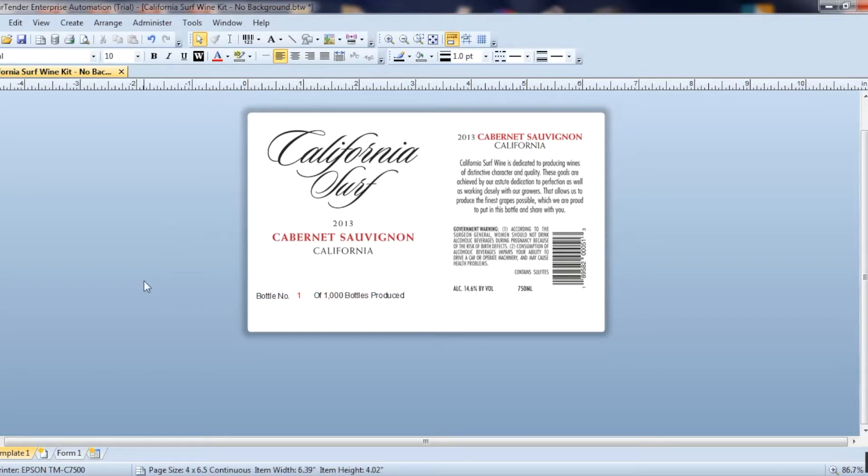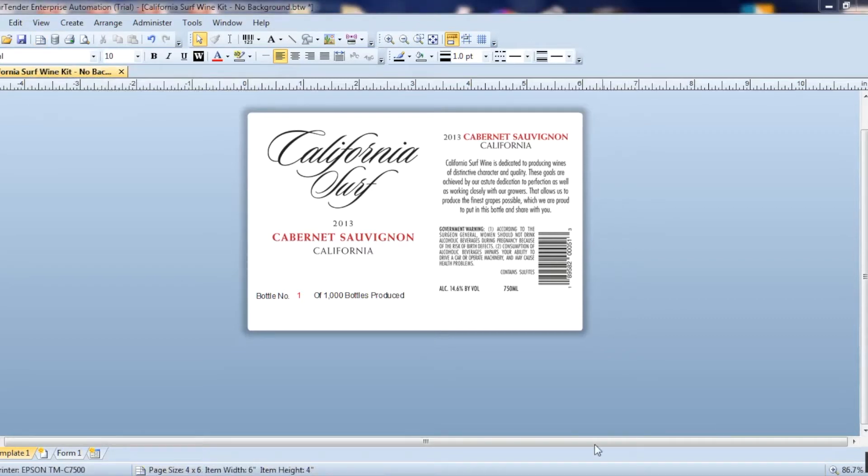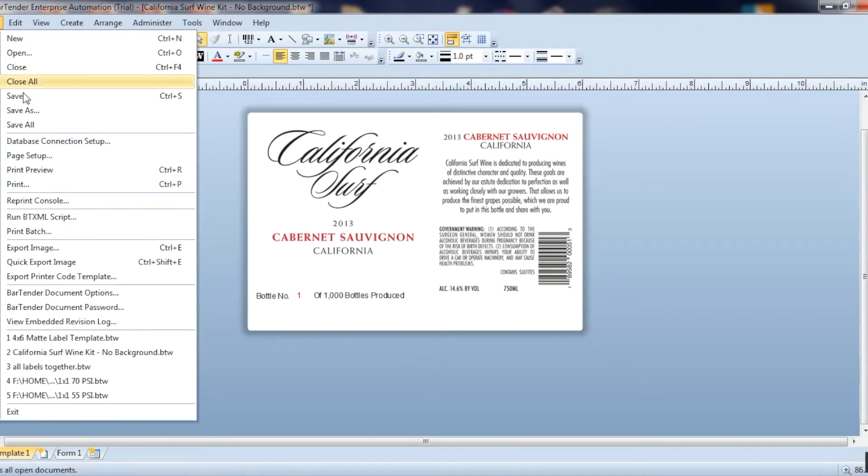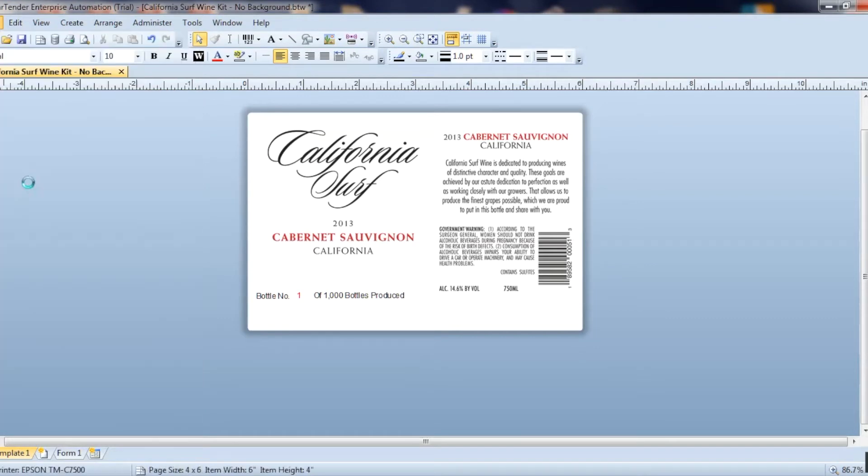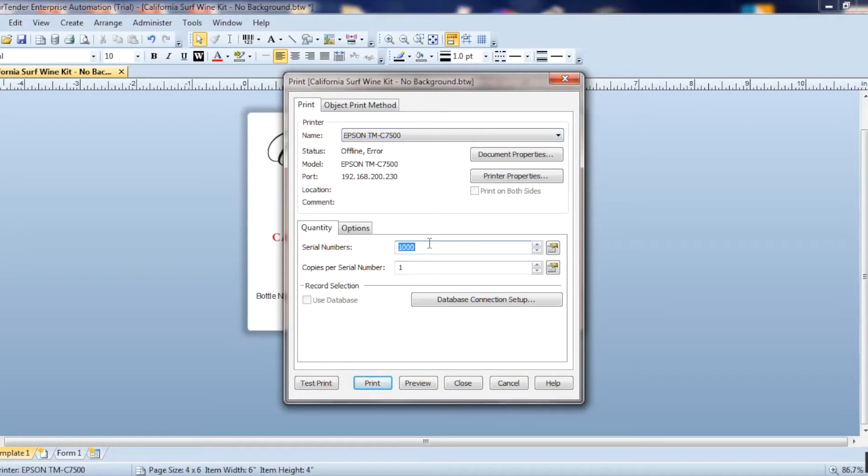And so now I'm going to print it. I'm going to hit file print. And I have the Epson printer selected, I'm going to print 1000 copies of the label. And it's going to, I want it to increment by one for each one.